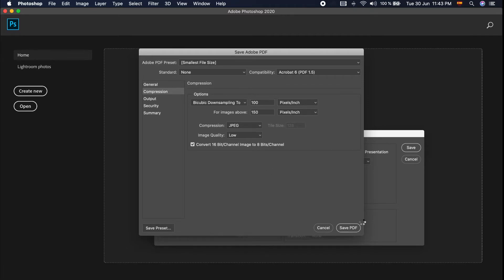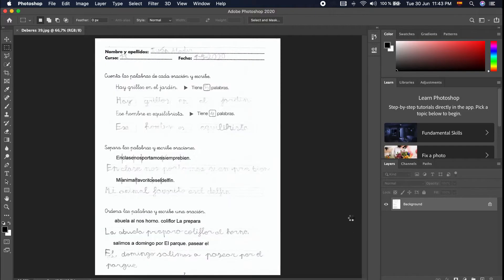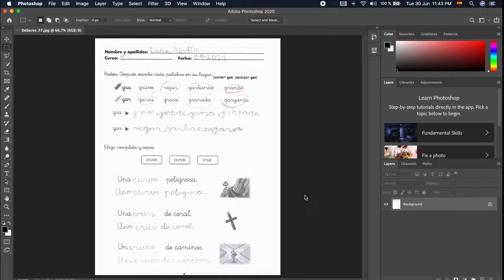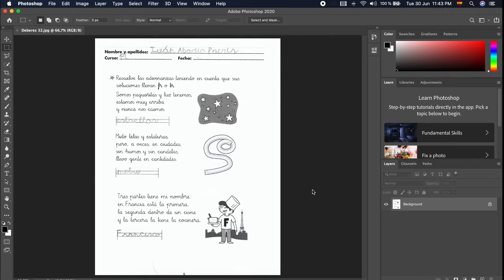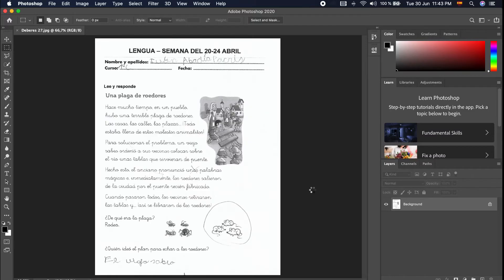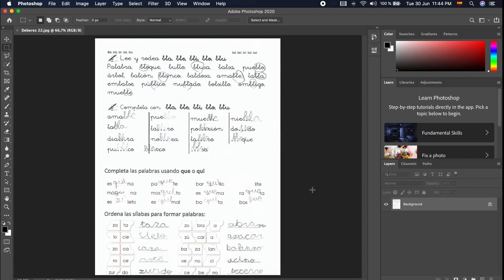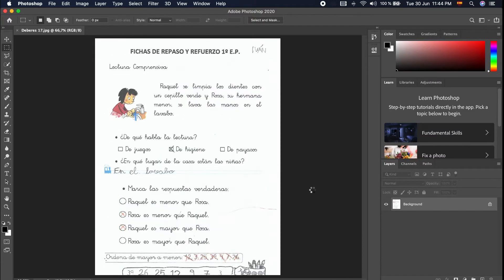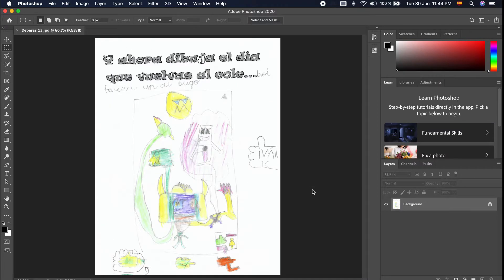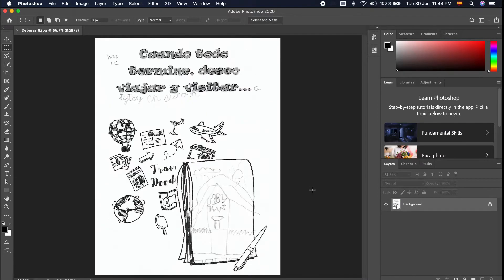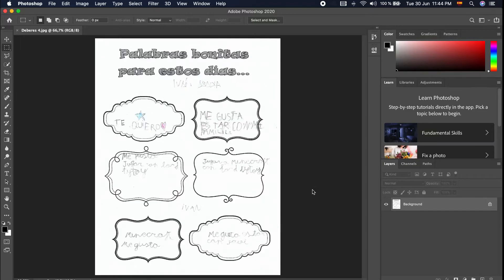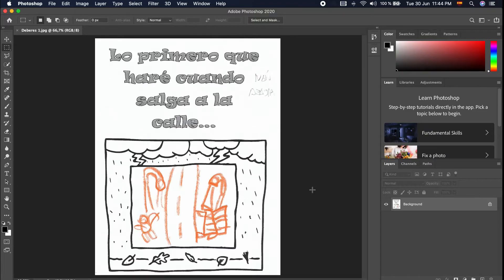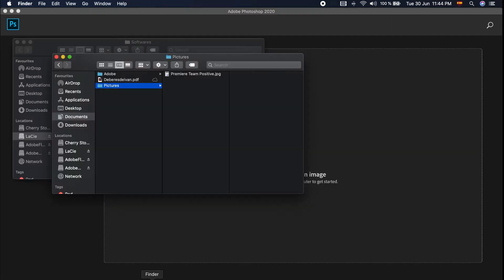Now it's working. I like Photoshop because you can do a lot of things on this software.